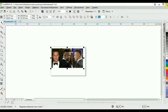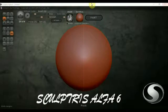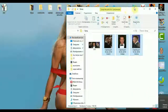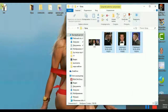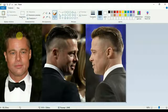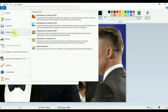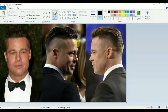Больше нам эта программка не понадобится — закрываем её. Открываем рабочий стол, то место, куда мы сохранили — вот он, документ. Открываем с помощью Paint, стандартной программы Windows. Нажимаем «Сохранить как», сохраняем в JPEG файл.